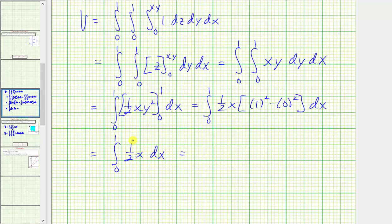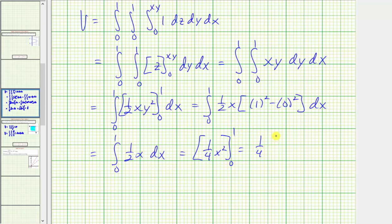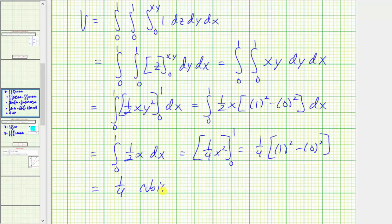Now we integrate with respect to x. The antiderivative is one half times x squared divided by two, or one fourth x squared. Evaluating from zero to one gives us one fourth times the quantity one squared minus zero squared. So the exact volume is one fourth cubic units, or 0.25 cubic units.